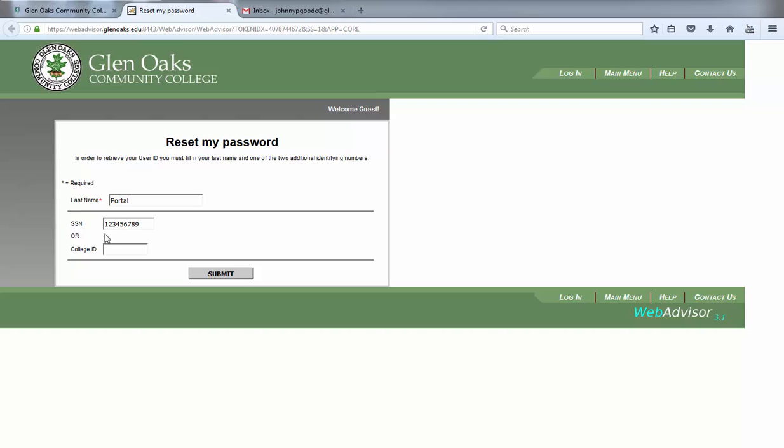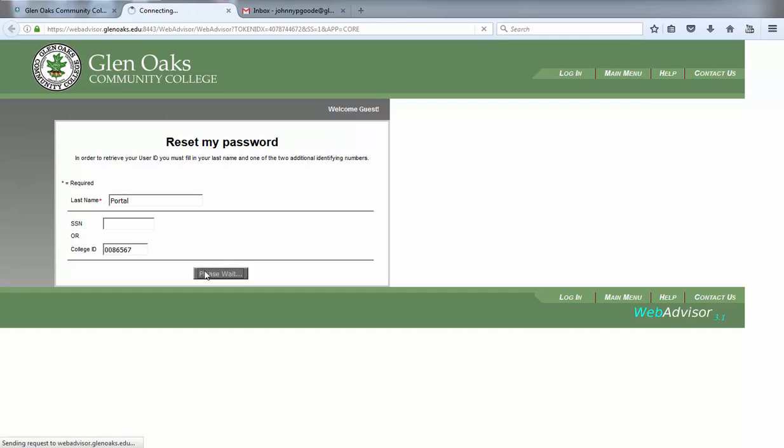To avoid errors, please enter your social security number with no spaces or dashes, and remember that if you choose to use your college ID number, it must be the complete seven-digit number, including the leading zeros. Once you have entered this information, click on the submit button.